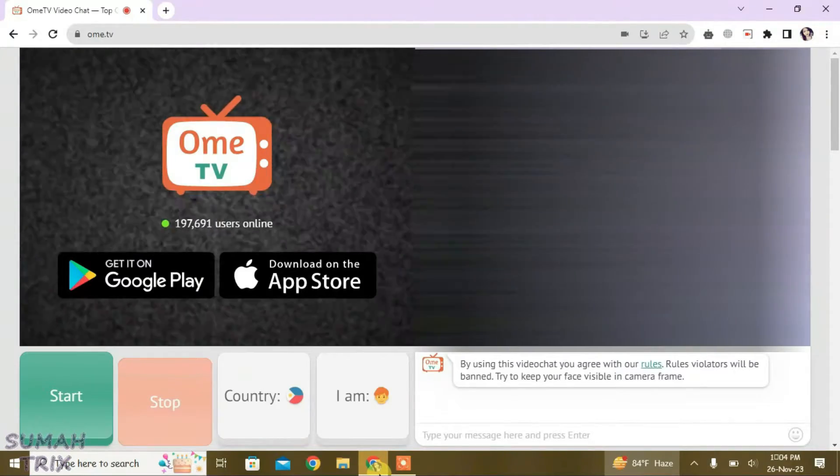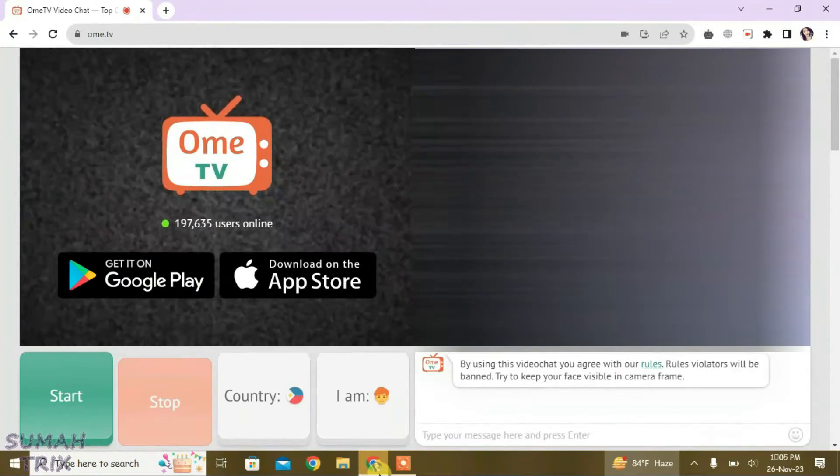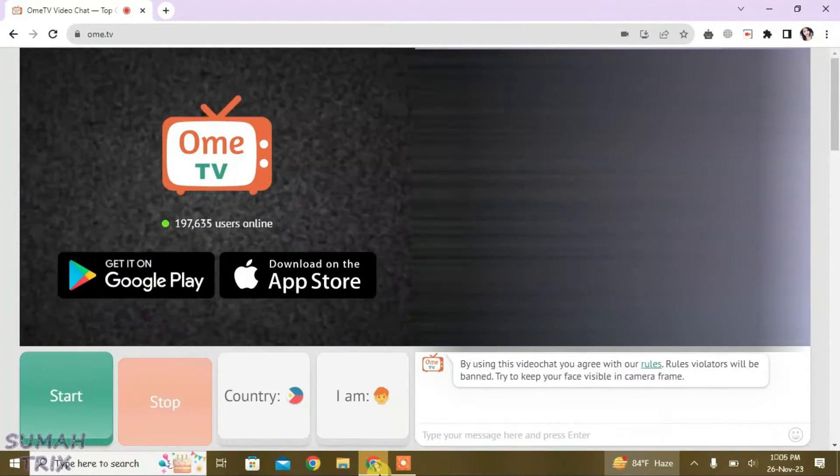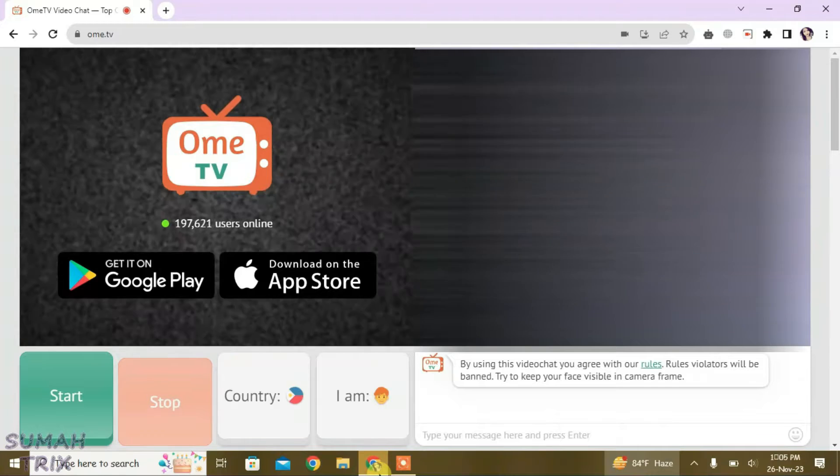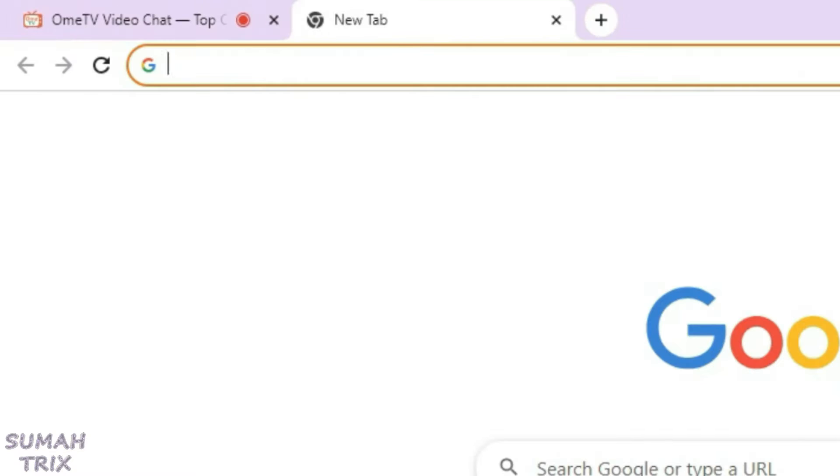So guys, you can see I'm on the OmeTV screen right now. I'm going to show you in this video how we can auto-skip the males on OmeTV. Just open a new tab and then we can search